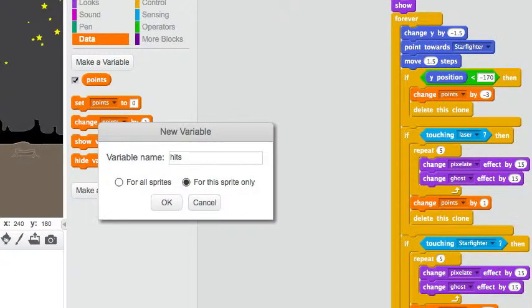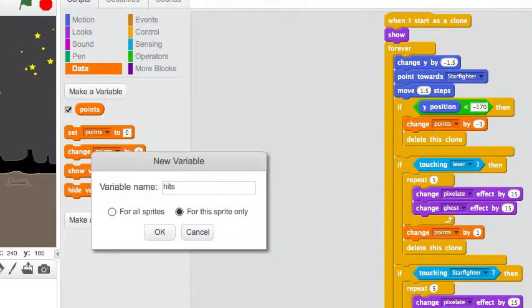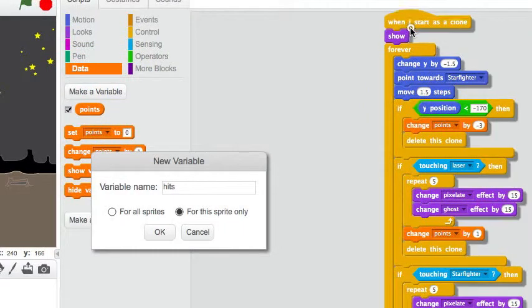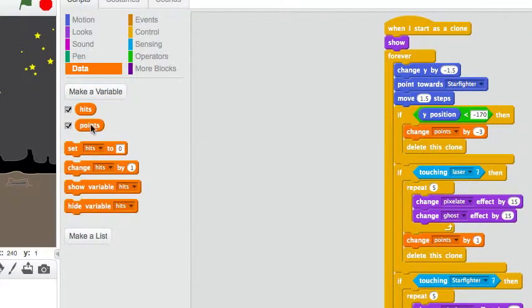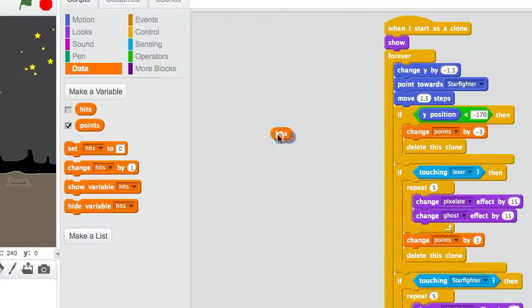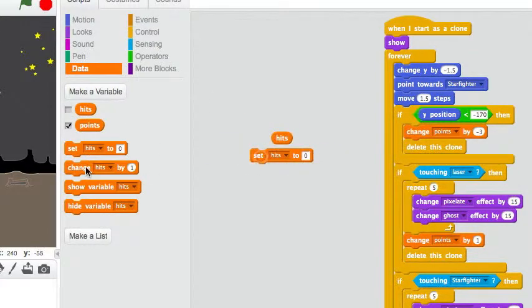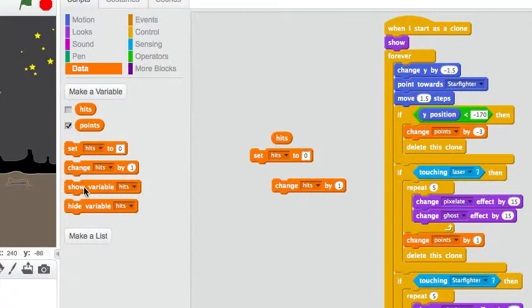So, every clone, as you can see, this is a clone script, will have its own copy of this variable. This is very important. It would not work if we did not click that box.